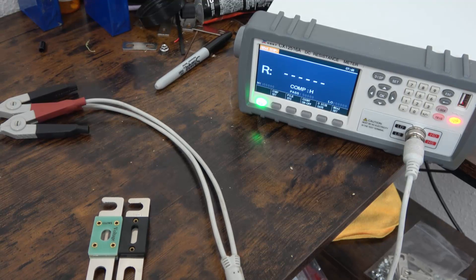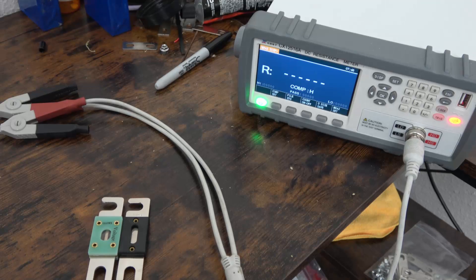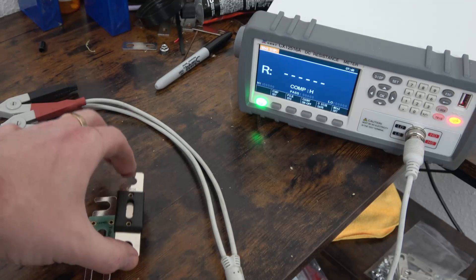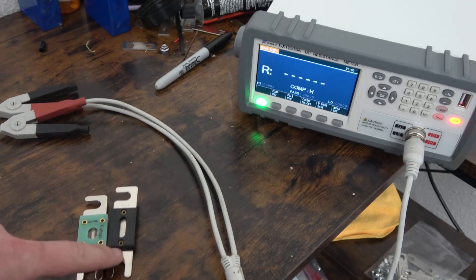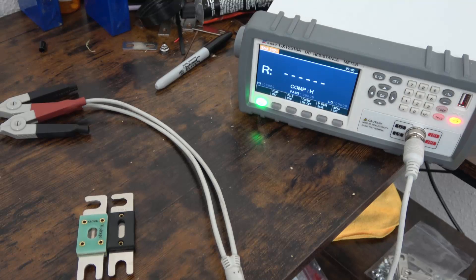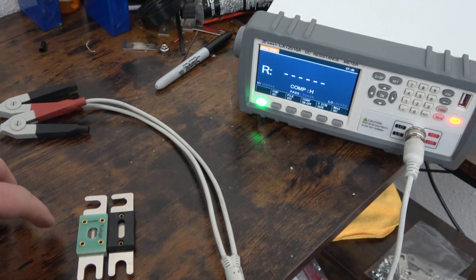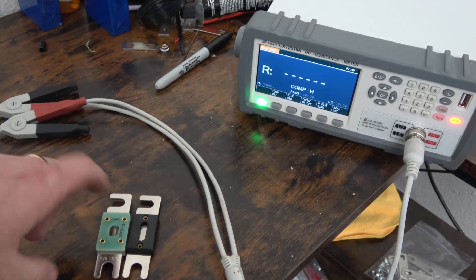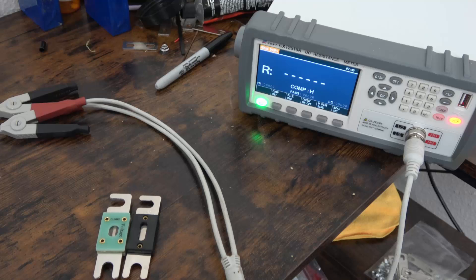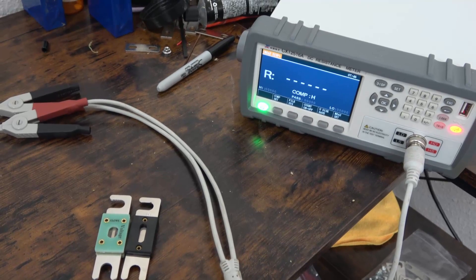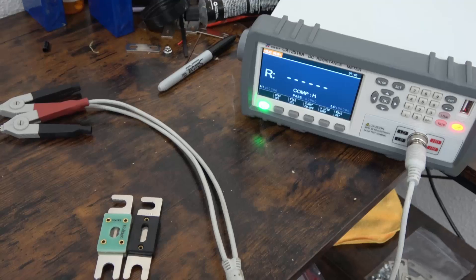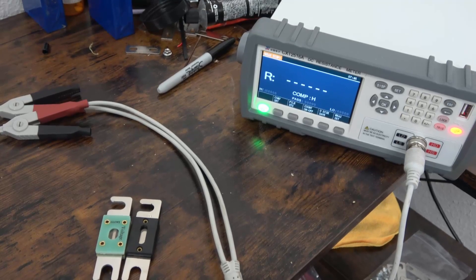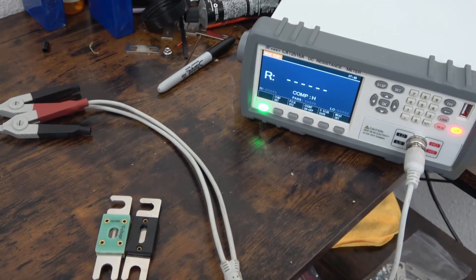I've gotten a few requests since I posted a video of what happens to a 500 amp SCAR fuse at about 300 amps to post the comparison video of one of our 500 amp fuses. So I'm going to do that. We're going to put them through the same tests, monitor their heat and voltage, and see what happens.